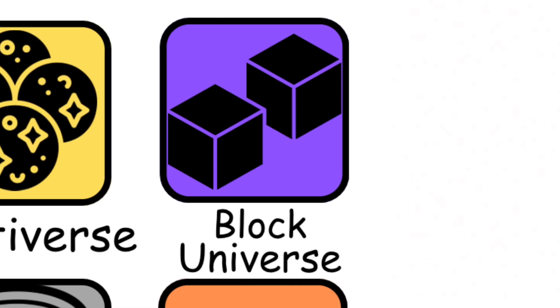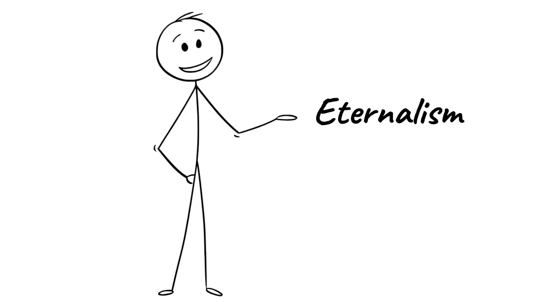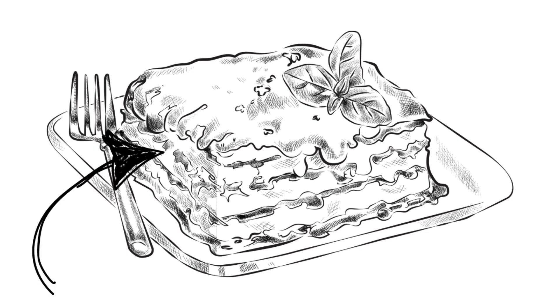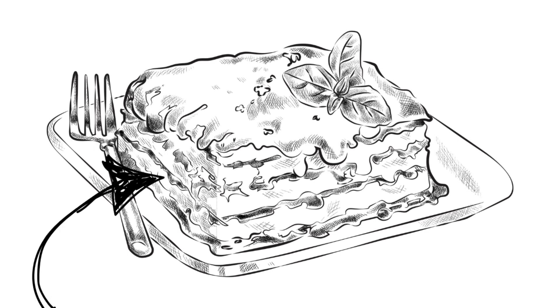Block universe theory, this is also called eternalism. This one treats time like a giant, frozen lasagna. Every layer, past, present, and future, is already baked in.